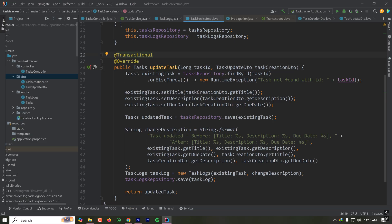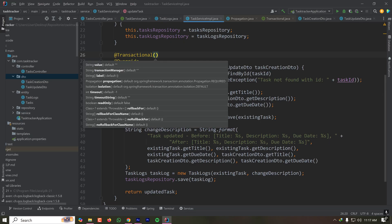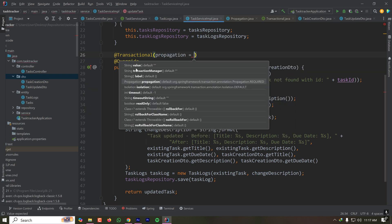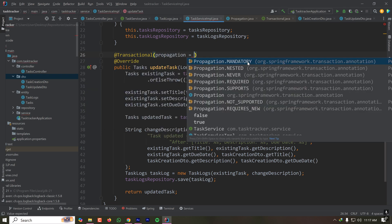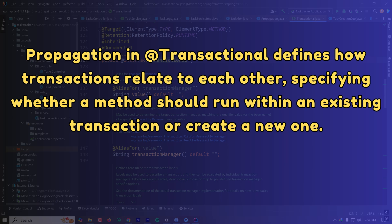Let's understand the different parameters this annotation accepts. The first parameter is propagation — which has values like MANDATORY, NESTED, NEVER, REQUIRED, and SUPPORTS. Then there's isolation, timeout, readOnly, rollbackFor, and transactionManager. Propagation controls how the transaction will behave and handles the underlying database transaction.